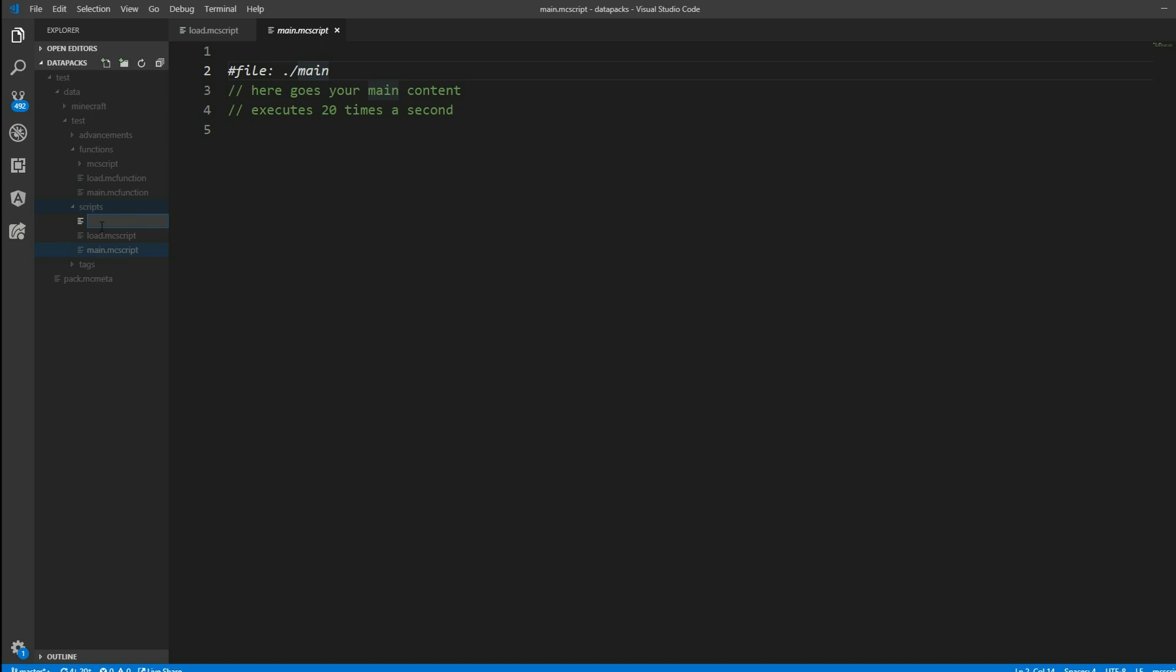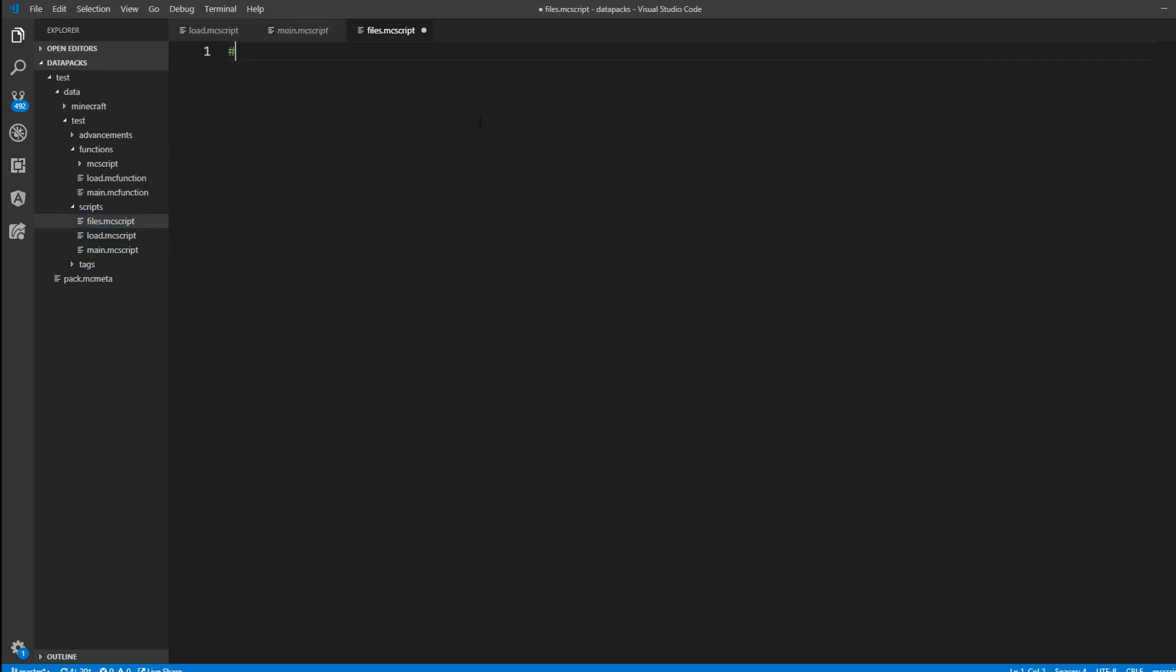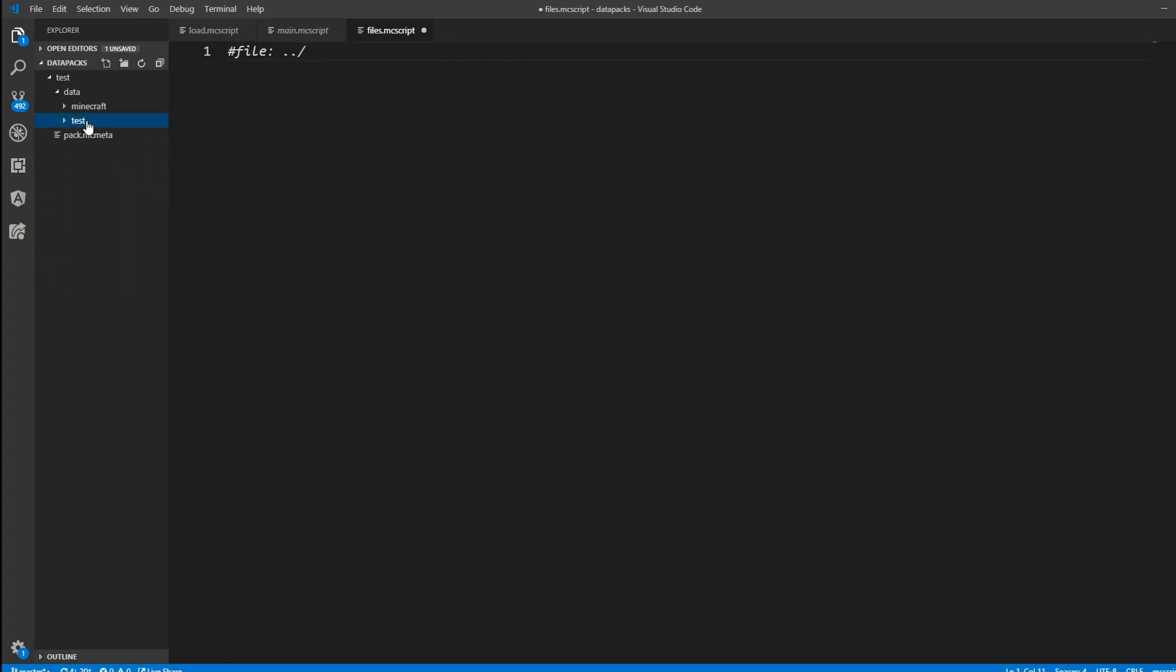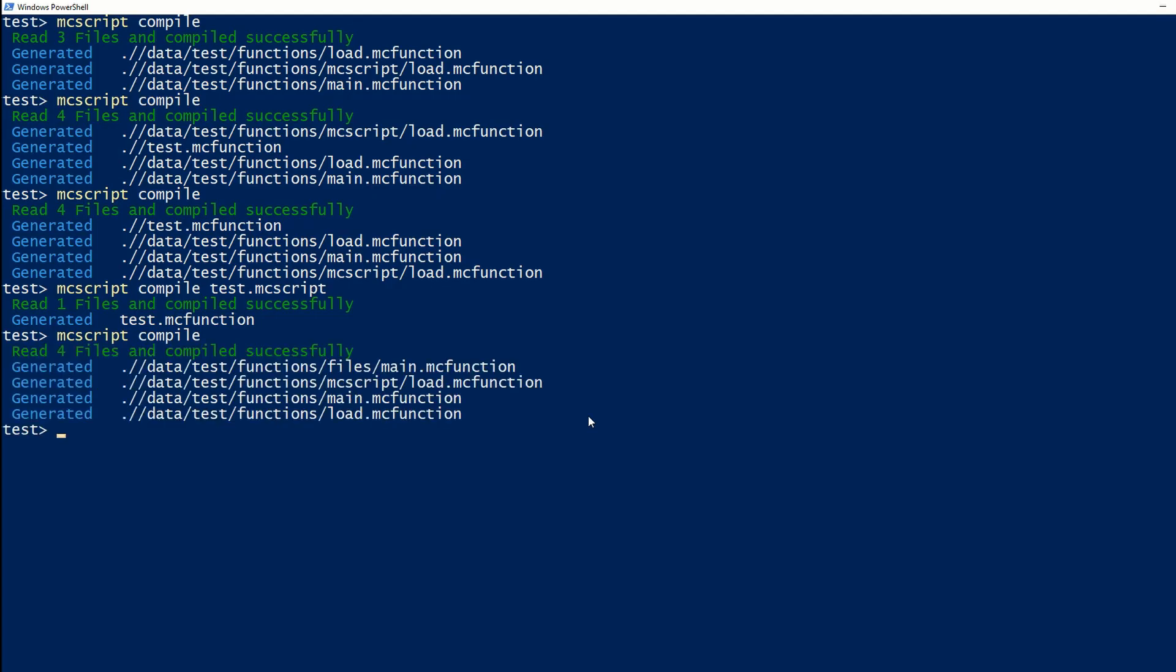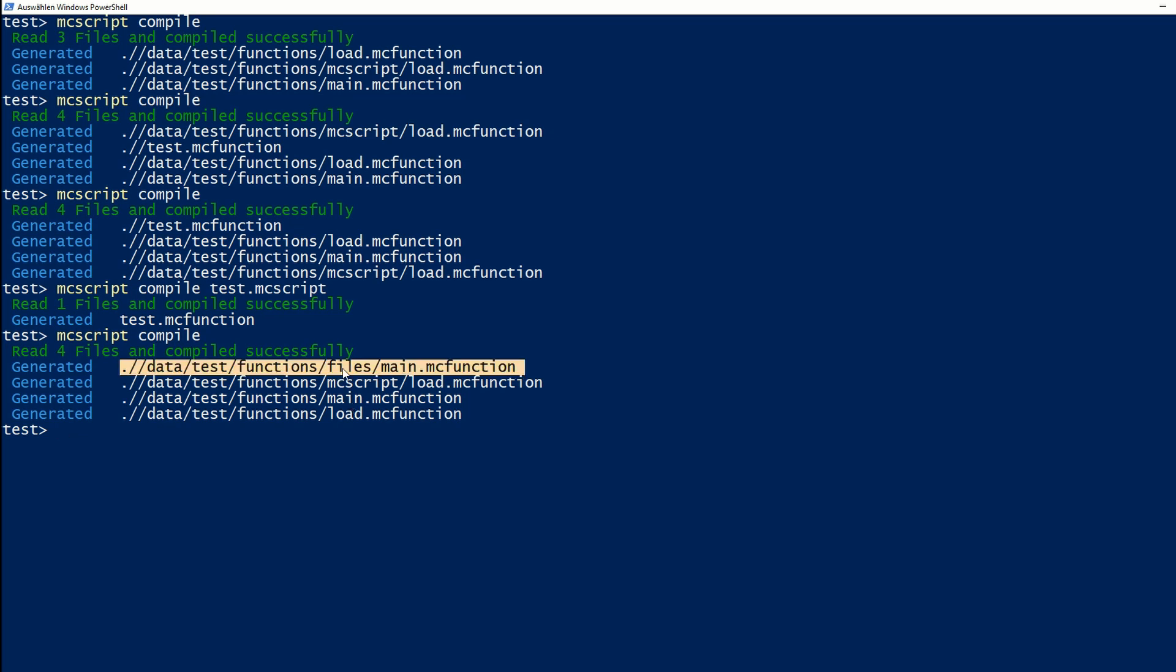So let's create a new scripts file here. I'll just name it files.mcscript. And I can say file colon and then the path to our new MC function file. This means always in the same folder. This means one file above our folder. So in our case this would be this test folder. And we can also insert a new folder here. Let's call it files and also main inside this files. Now if we compile it we can see this new main.mc function is created inside a new folder called files.